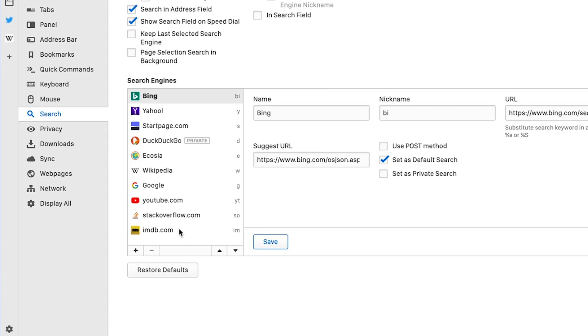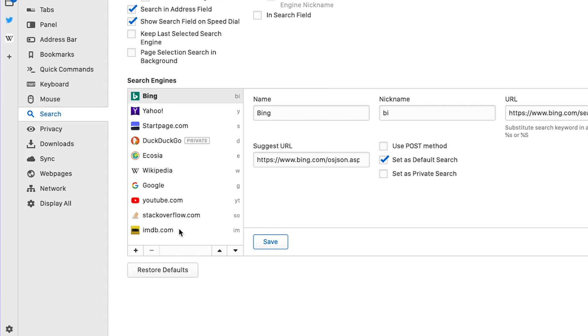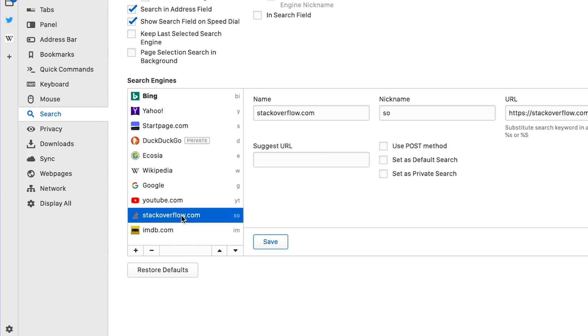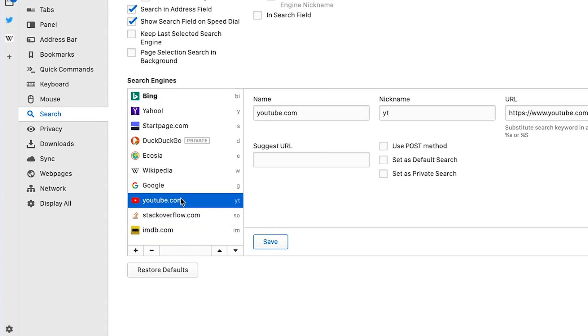If you want to edit, modify, and manage your search engines, go to Settings, then Search, and take it from there. As for how to search quickly with your newly added search engines, see our video on how to switch between search engines quickly.